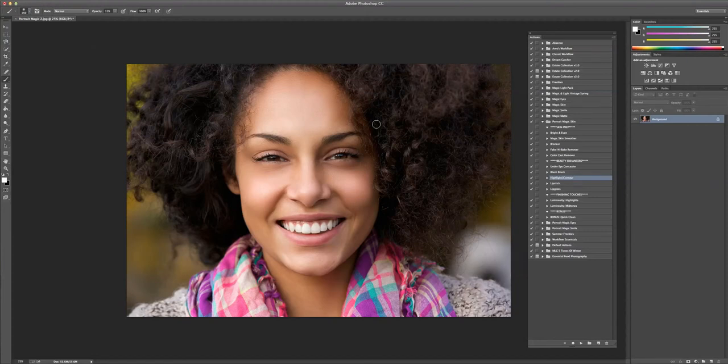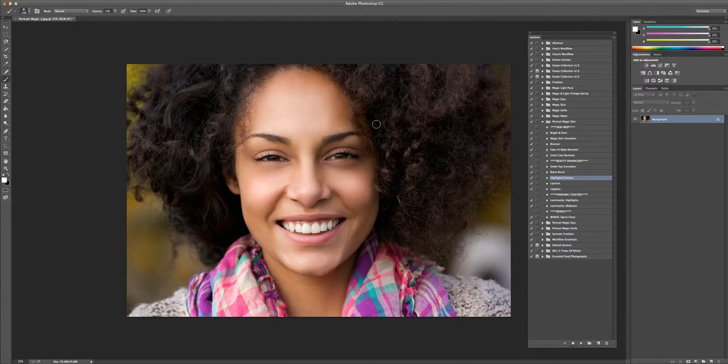Today we've been working on an image and we've been running through start to finish with the Portrait Magic skin actions. We've smoothed the skin, we've highlighted and contoured, added blush, under eye concealer. If you'd like to see any of those videos, then you can just go back and check those out.